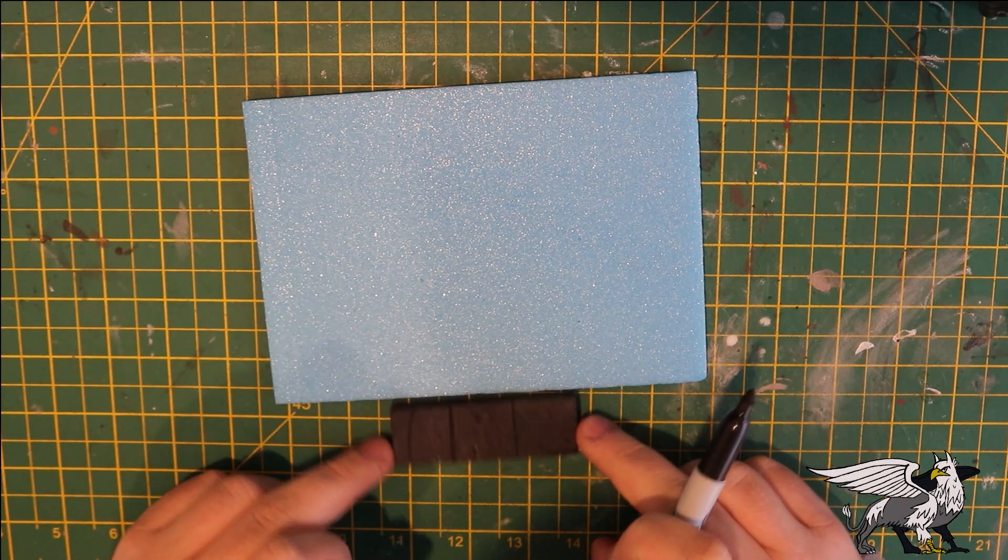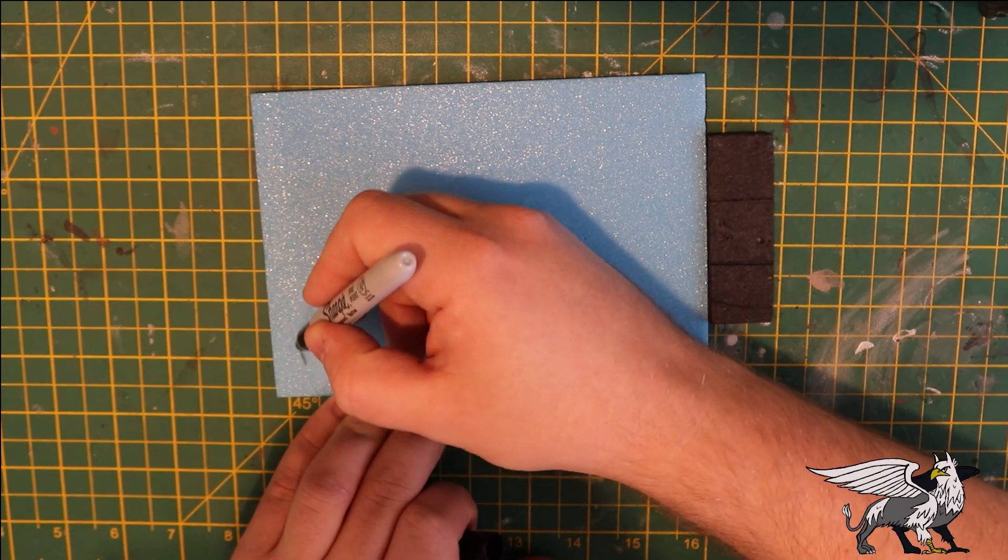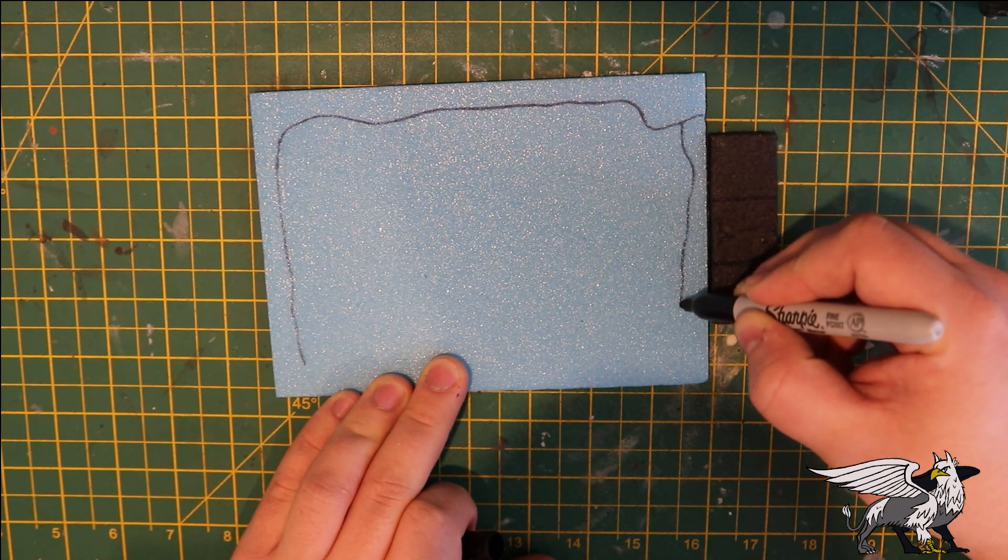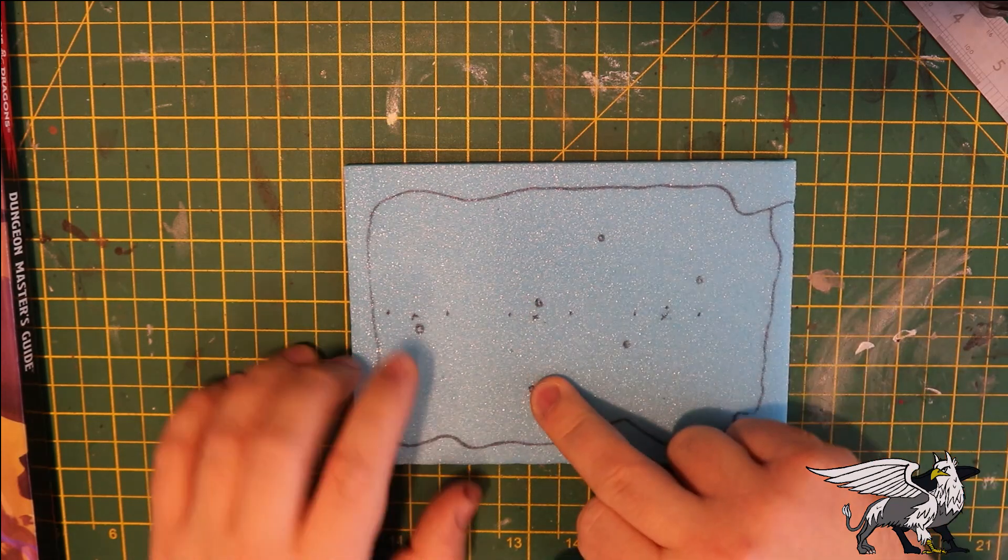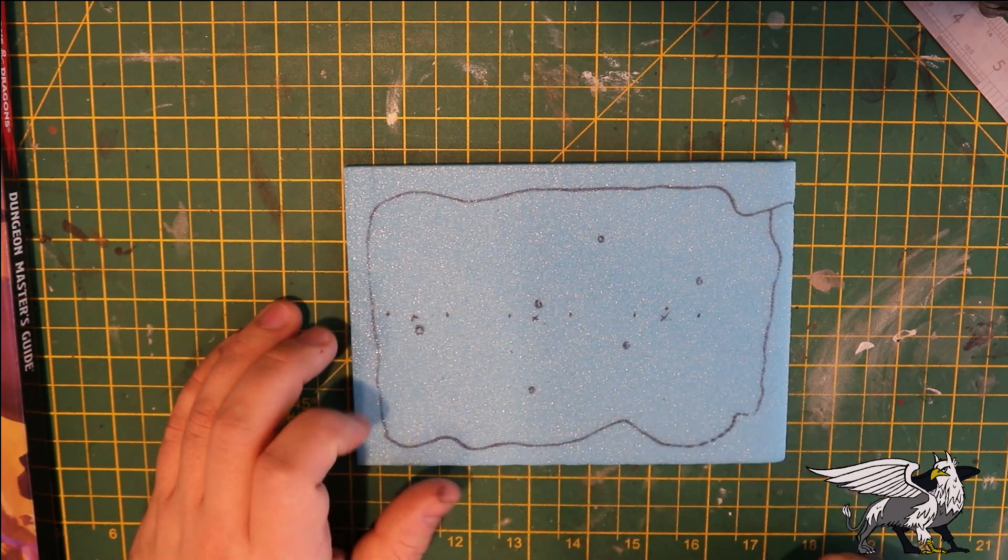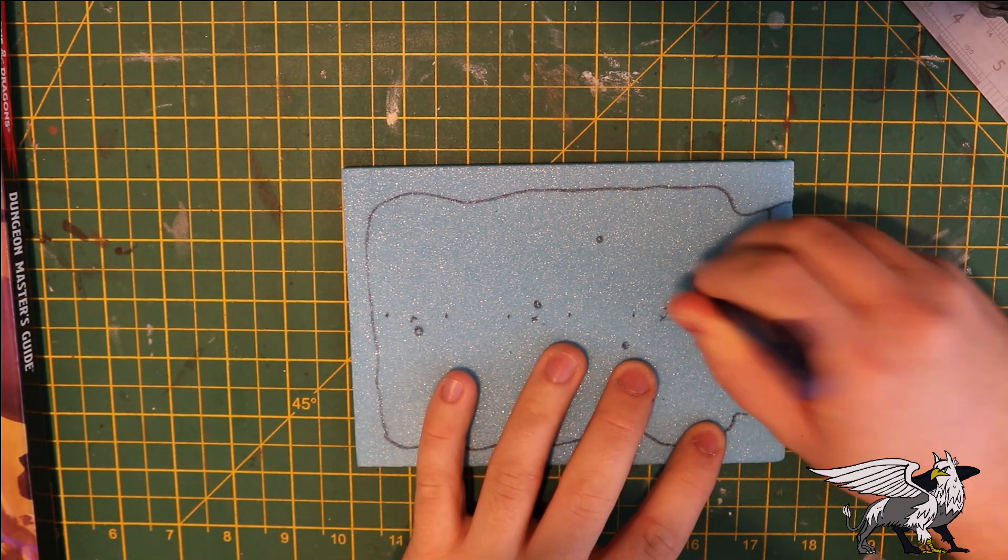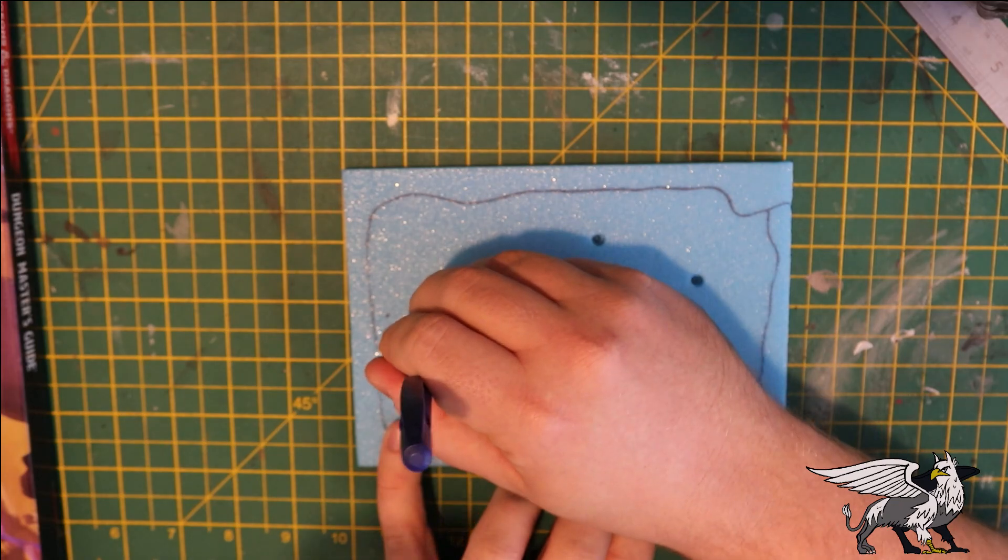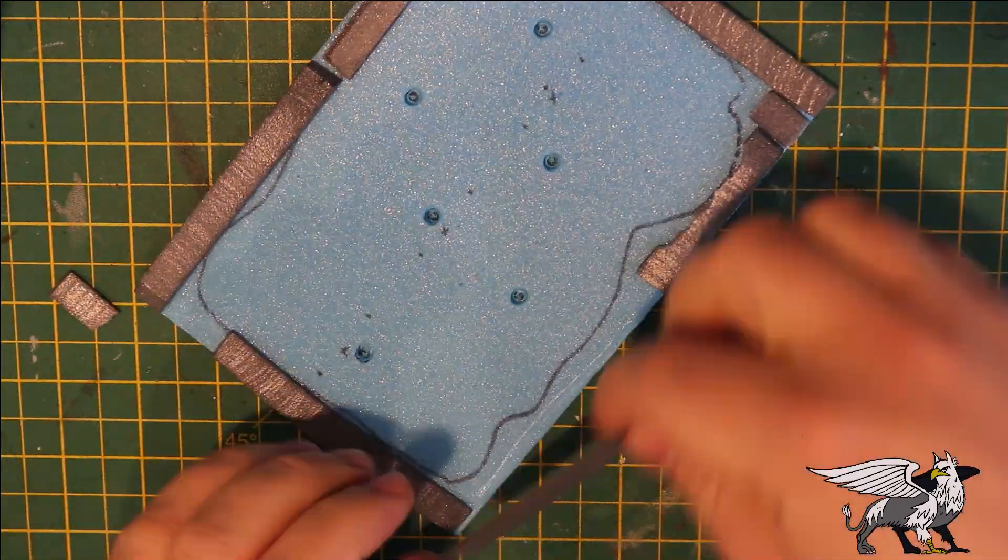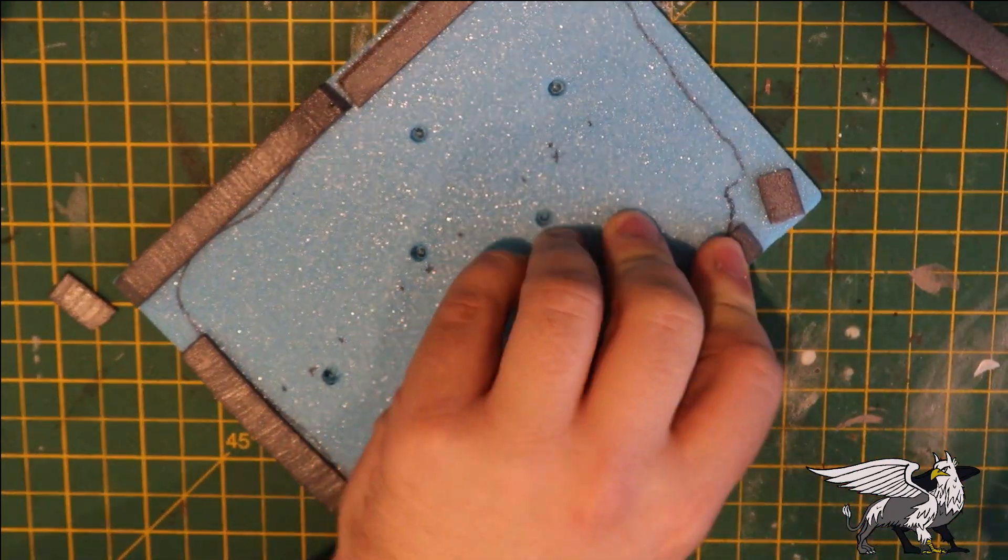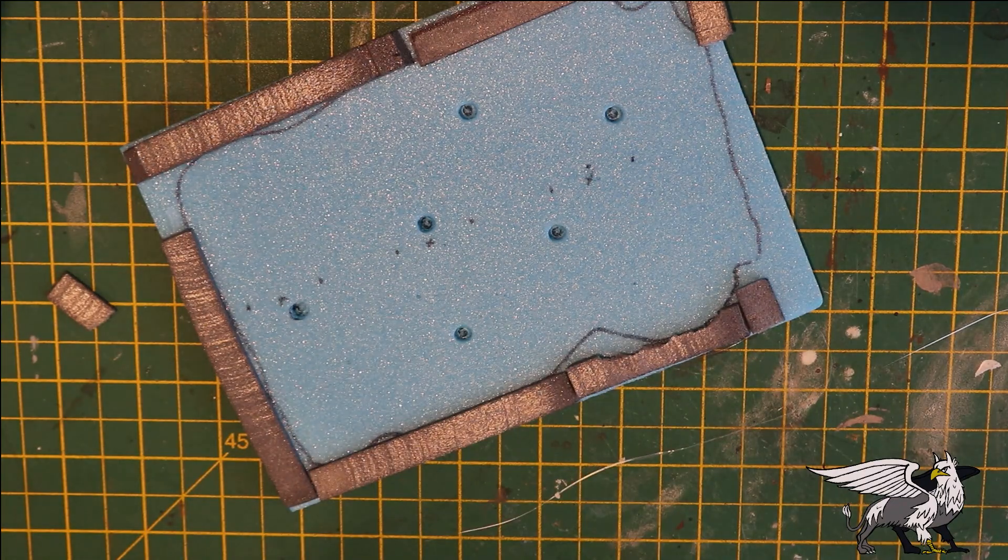Starting with the pool of acidic goop, I'm taking a piece of XPS foam, using a sharpie to draw on a shoreline. This will give me an idea of where everything needs to be. There are a few holes in the middle for the magnets, which will allow the stepping stones to be placed evenly across the surface. I'm building up the edges with XPS foam offcuts to create a nice lip to hold in any water effects applied later.